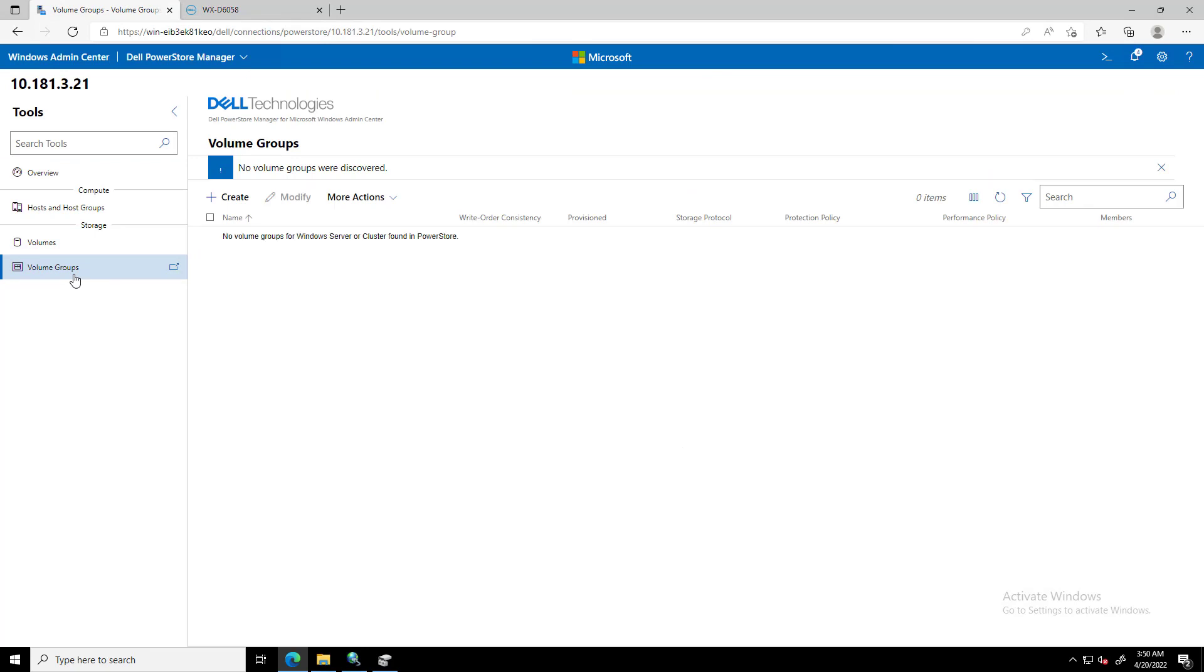A Volume Group is a logical container for a group of volumes, which provides a single point of management for multiple storage resources that work together as a unit for consistency and easier management.